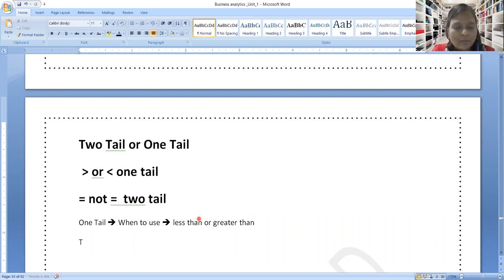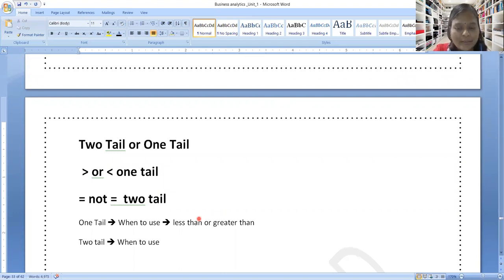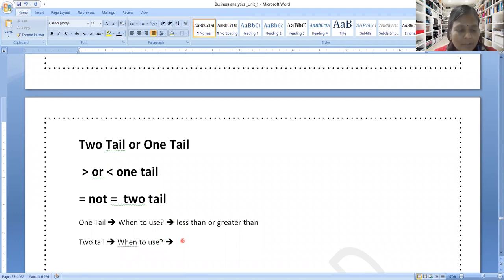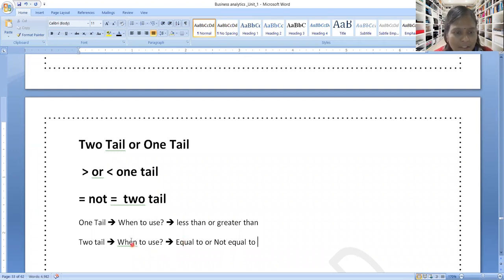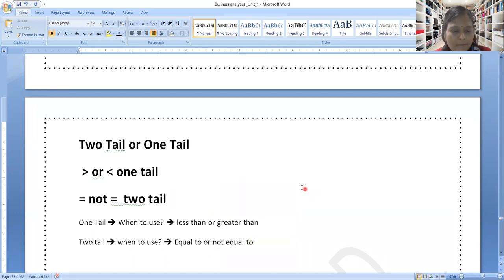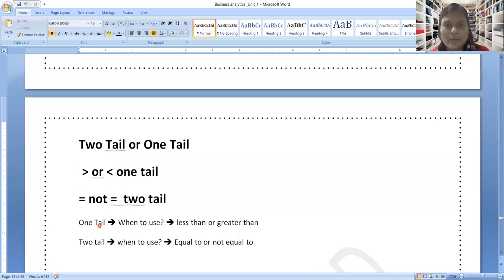When to use two-tail: whenever the problem is given with the word equal to or not equal to — in mathematical or English notation — then you must use two-tail. That's all. So finally: one-tail — when to use it is whenever problem has keywords less than or greater than. Two-tail — the moment it is given equal to or not equal to, you need to prefer two-tail test. These are all the clues you need to understand — with that you can solve any problem.